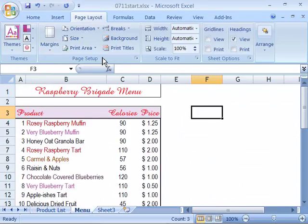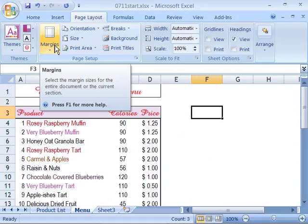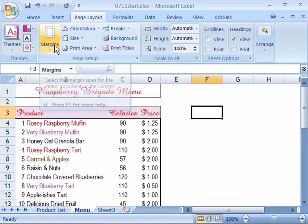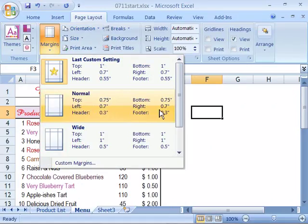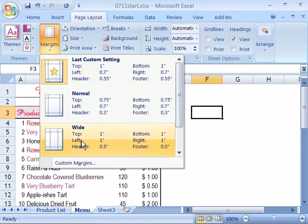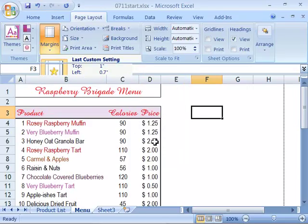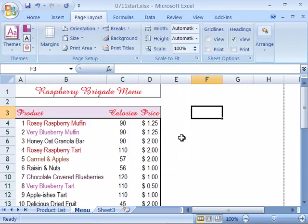Select that and let's come up here to margins and give this more of a margin than just a 0.7 left and right. In fact let's give it a 1 inch margin all the way around the top, bottom and left and right. So we will go ahead and select wide. This will be applied to our spreadsheet.